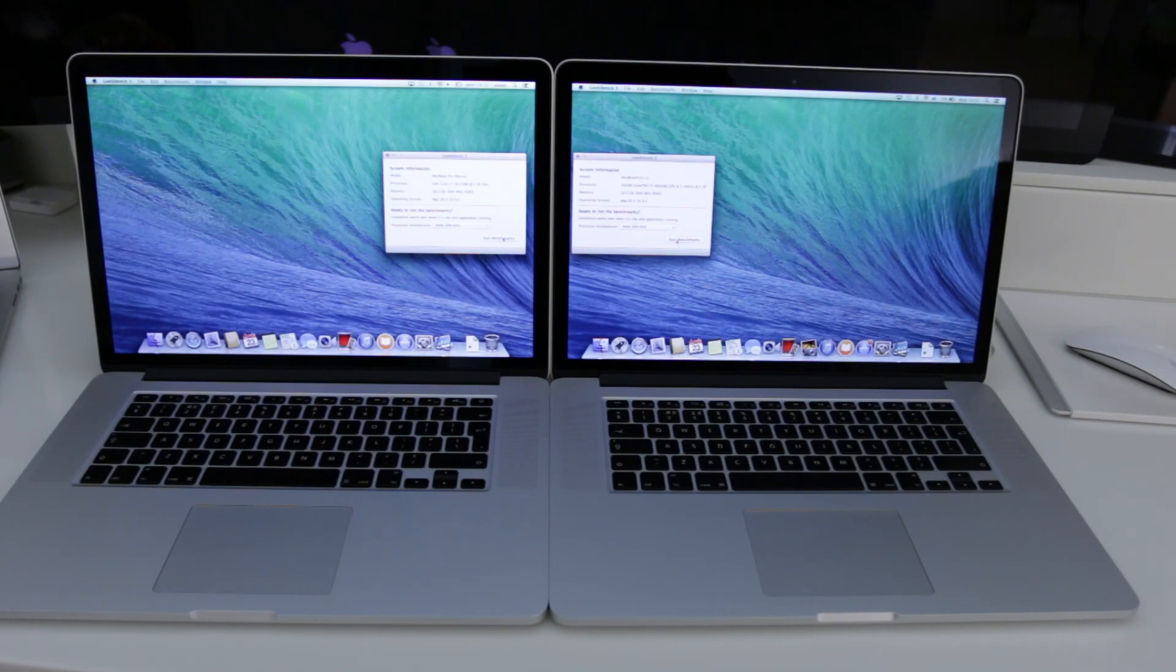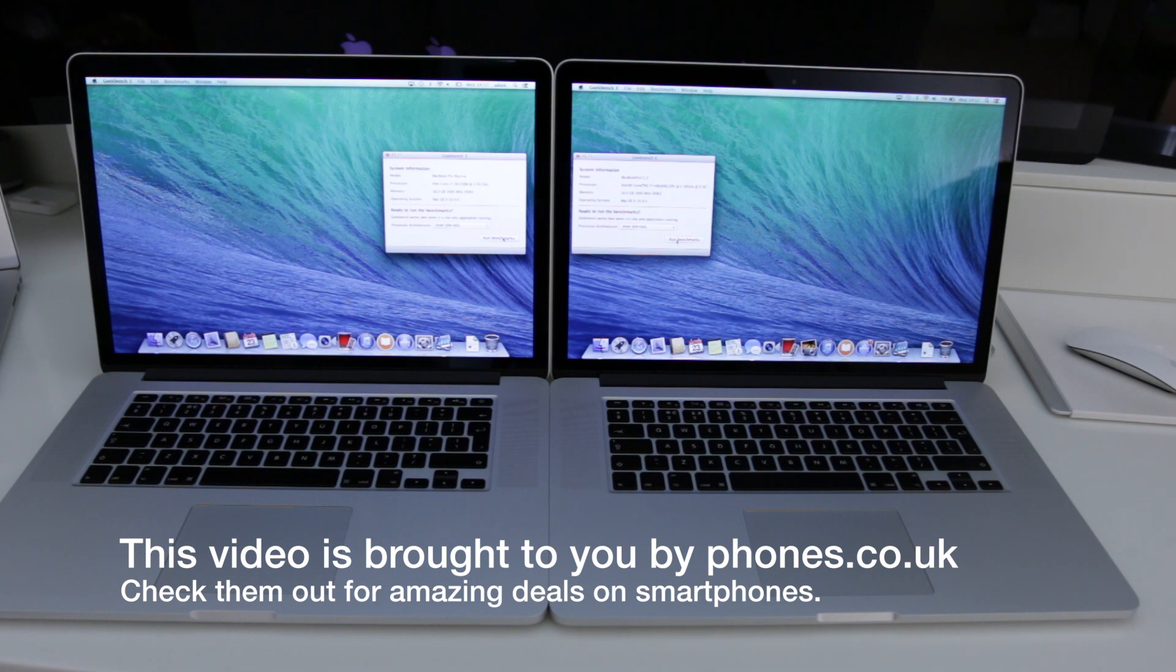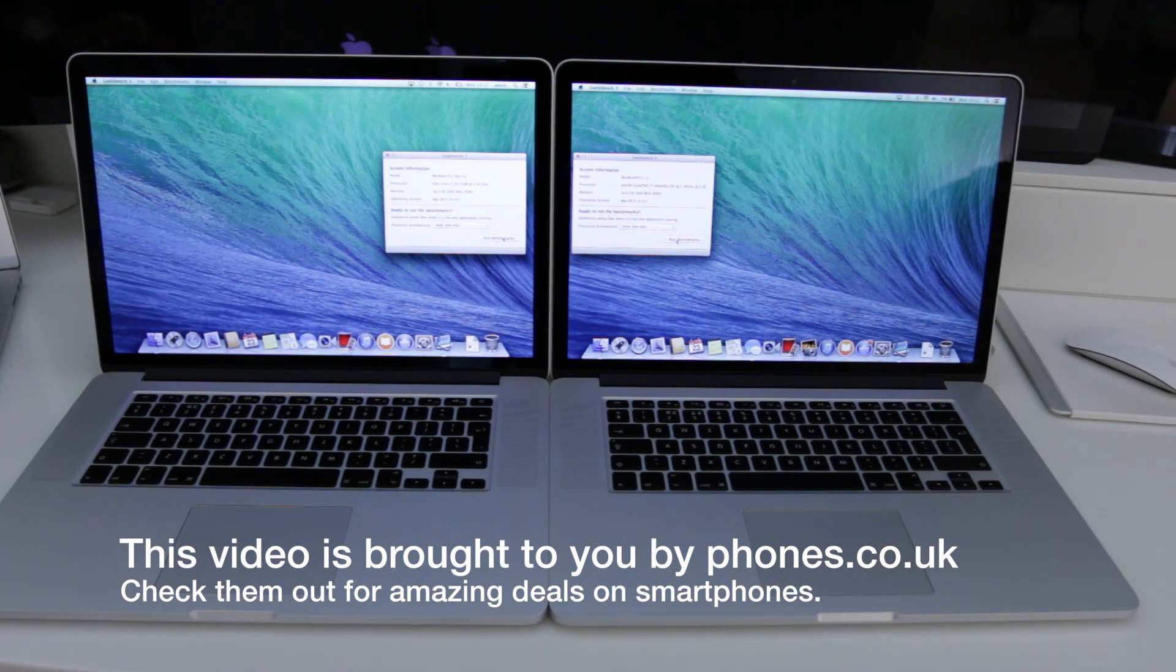What's up YouTube, Adam here. In this video we are going to be comparing the 2012 Retina MacBook Pro against the brand new Haswell Retina MacBook Pro.